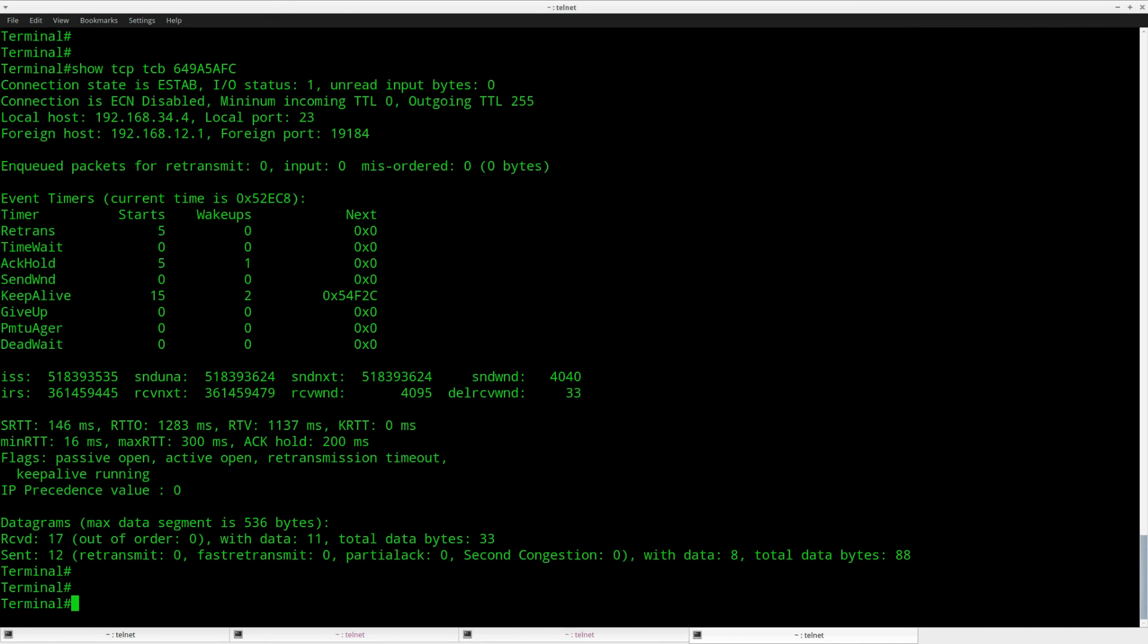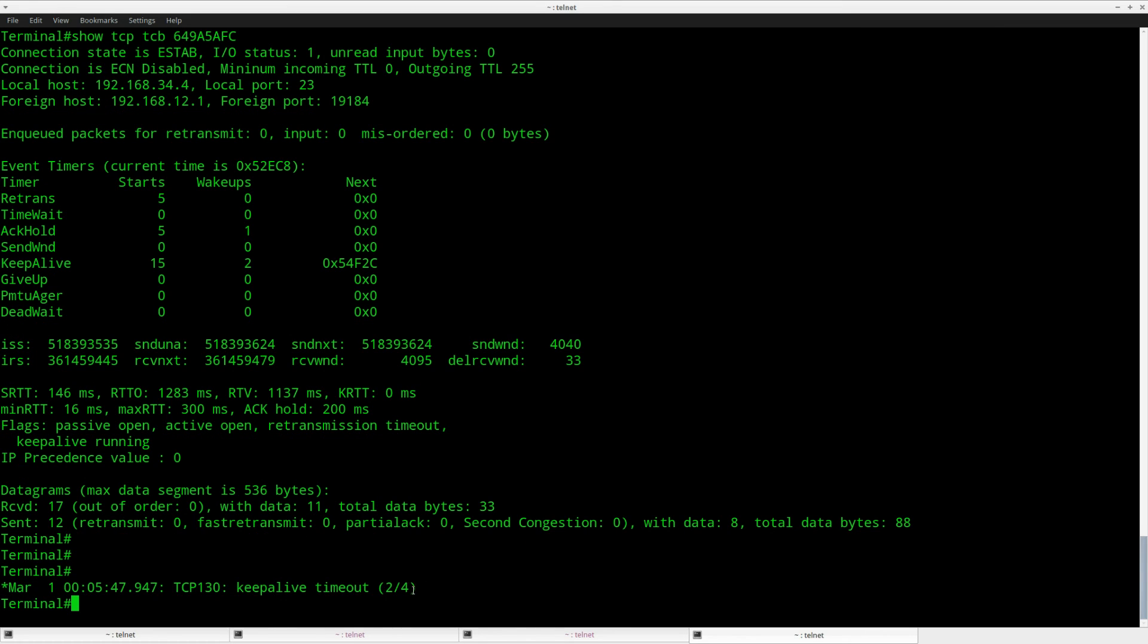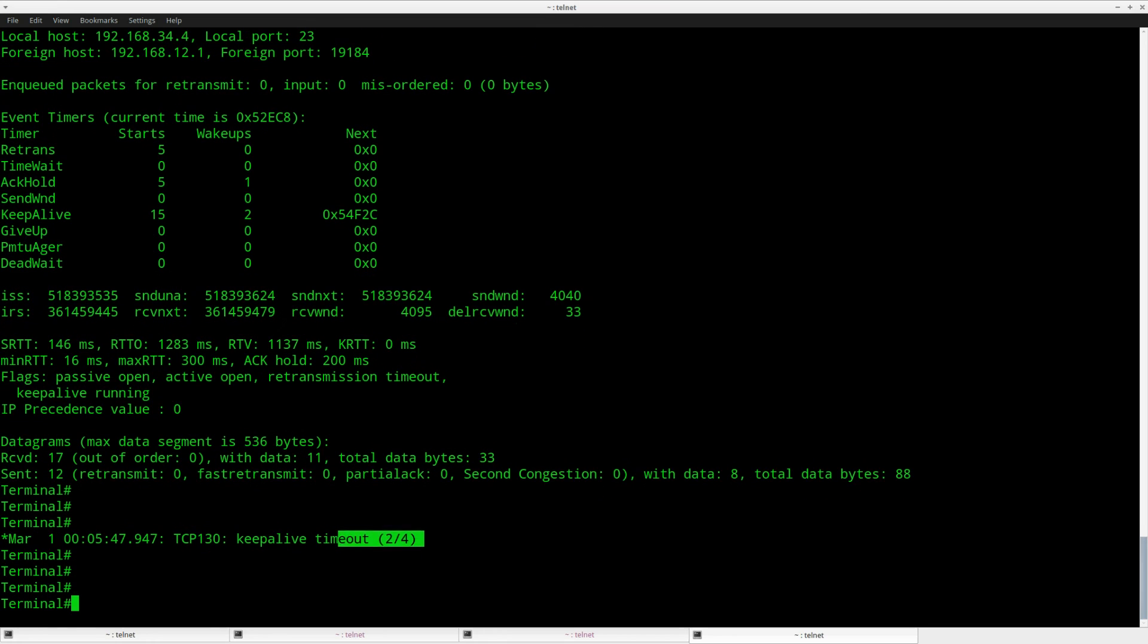To be honest I'm not entirely sure how long it will take before it will drop it, but it probably takes a while. You can see it over here, keepalive timeout two out of four. What I'll just do is pause the video for a moment because otherwise we'll have to wait too long.